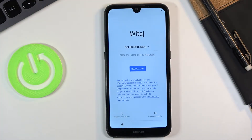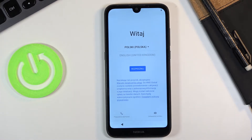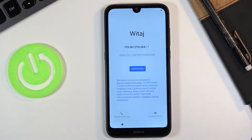Welcome! In front of me is a Nokia 1.3 and today I'll show you how to go through the setup of the device. When you boot it up for the first time you will be presented with the welcoming screen as you can see right here.